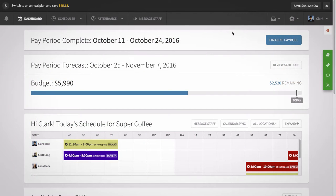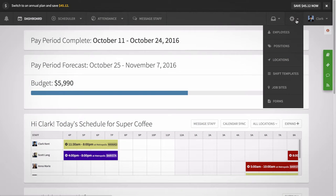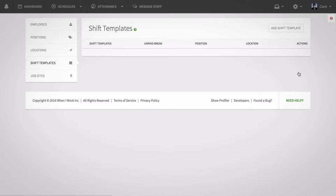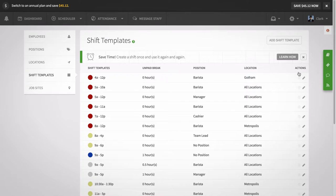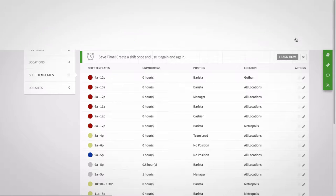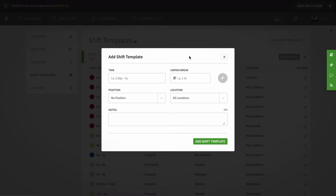Let's get one set up. Click on the gear icon and select shift templates. Then add shift template. Input the regularly occurring shift start and end time.